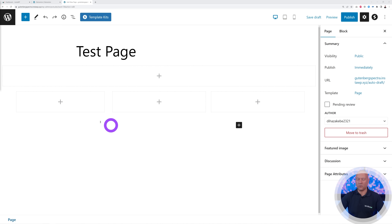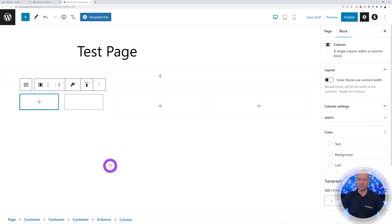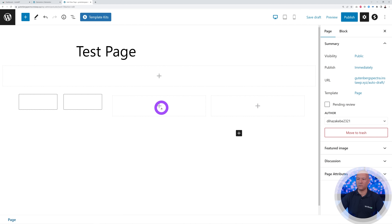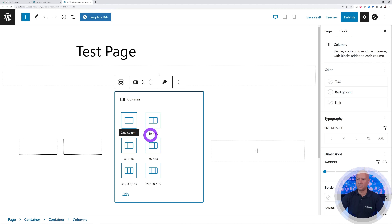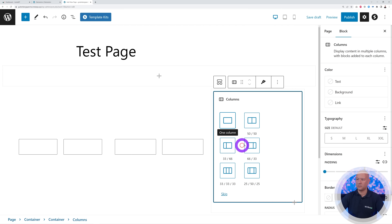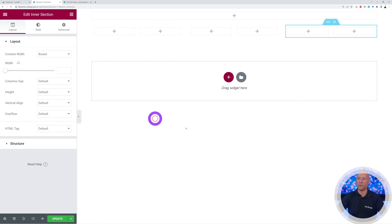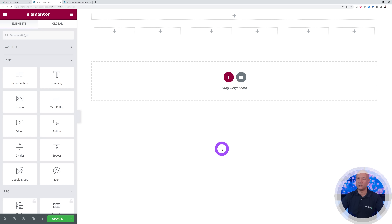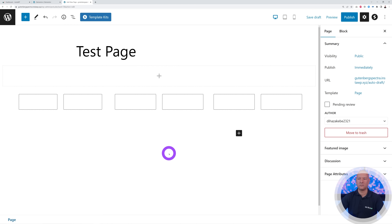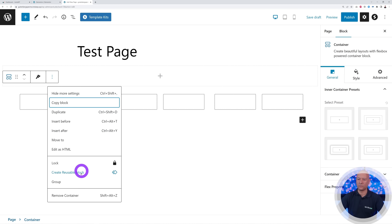We can break this down even further — if I click on the plus sign here we can use columns and divide that in half, and I can do the same with the others. Now we have the exact same result, the exact same layout as what we created using Elementor. Super easy indeed.